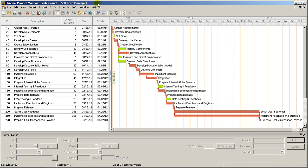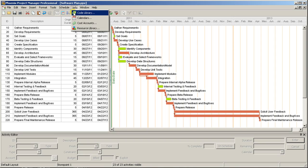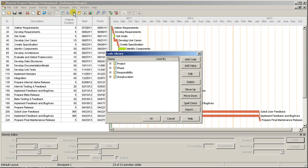To get started, go to Info, then Code Library in the toolbar. The Activity Code Library is where you can manage your activity codes and the values that can be assigned for each code.